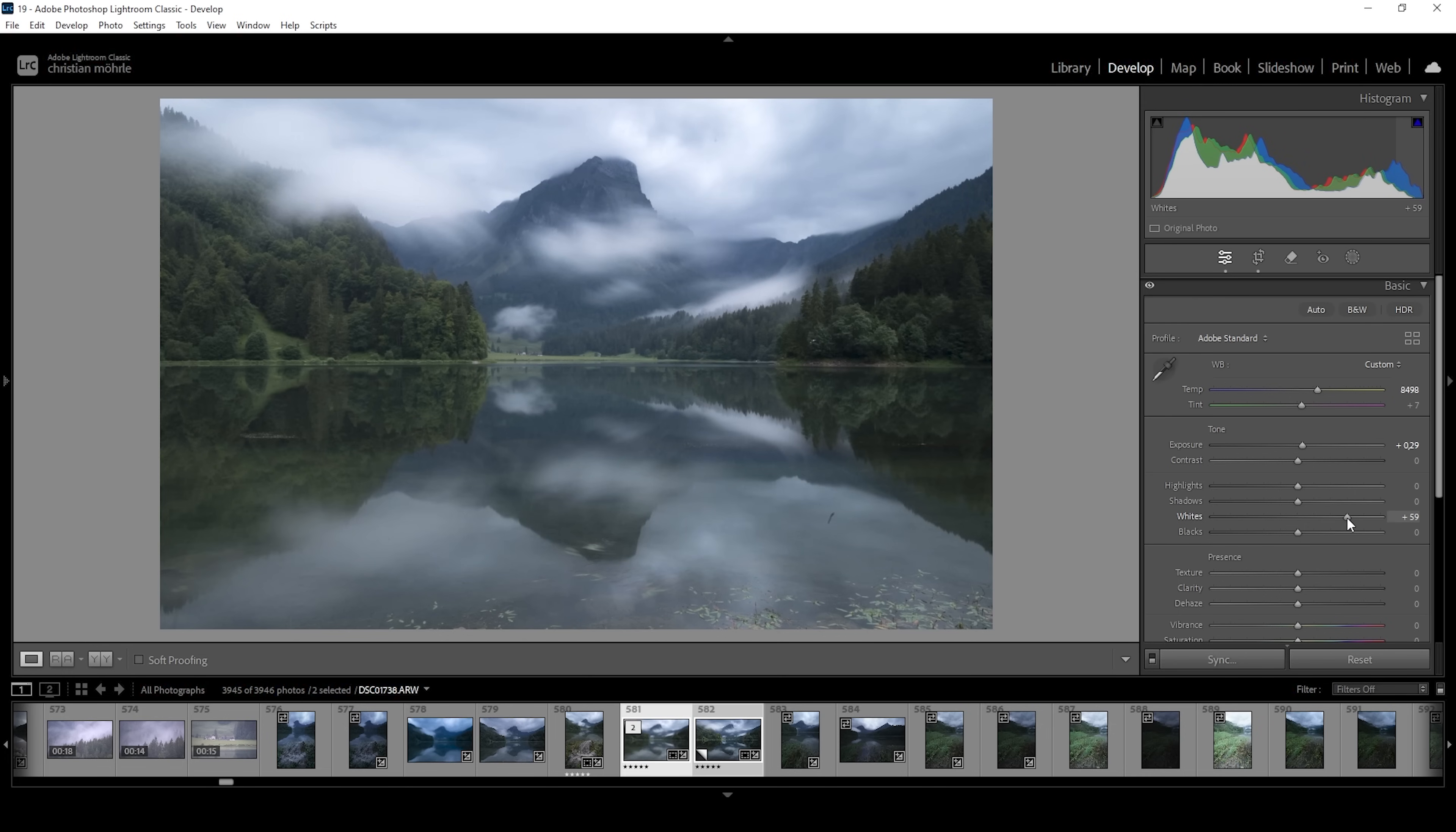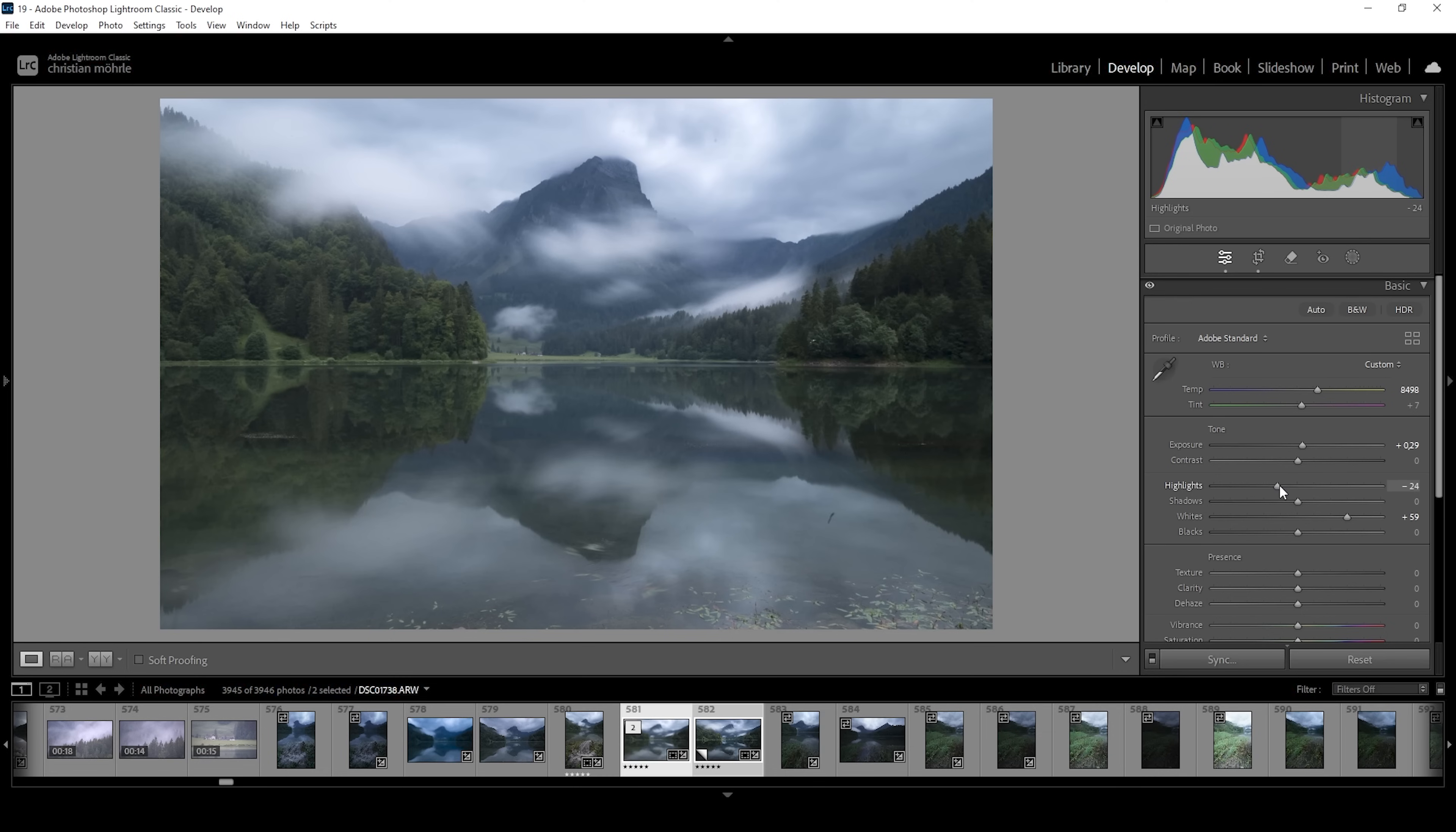This in turn will kind of blow out the sky. We are losing details in here. So I'm going to fix that by bringing down the highlights a little bit until we can see those clouds a little better. Just like this.